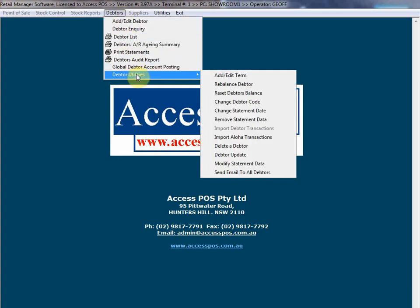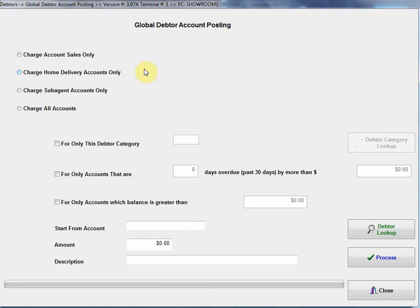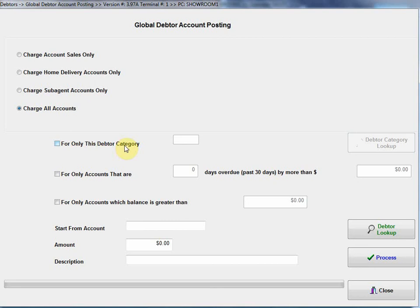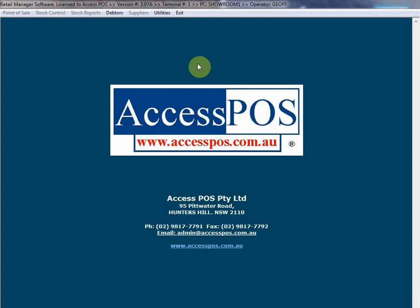One last feature, before I actually get to there, global debtor account posting. What that's for is mass updating customers. For example, if you wanted to charge a monthly administration fee for running accounts, you could do that. You could select charge all accounts. Once again, this is our debtor category, we can filter down using debtor categories. We can start from a certain account, a simple form. We could enter $2 as our monthly, we could type in a description, a monthly account service fee, whatever we want to do. Once we do that, click on process, and that'll mass update all accounts with a charge of $2. That can be quite handy.